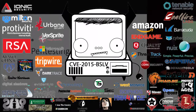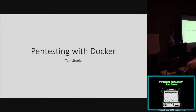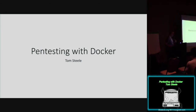Before I get started, can I get a raise of hands? Who has heard of Docker? Who has ran something in Docker? Okay, good. So I'm Tom Steele. I'm a principal security consultant with Optive Security, formerly Fishnet and Acumont.